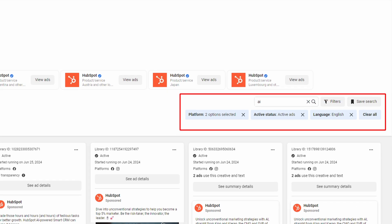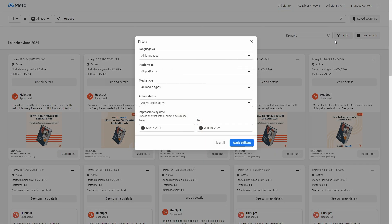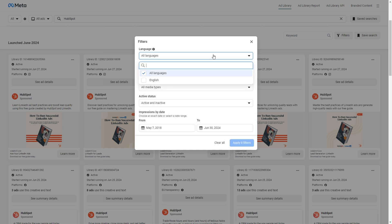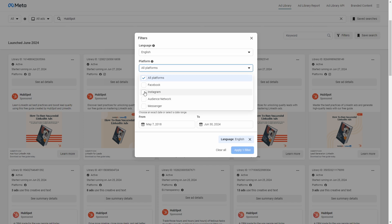Now, instead of global search, the keywords you type here will only show ads from this specific advertiser. The filters also apply to the specific advertiser and allow you to go much more granular. You can select a specific language, an ad platform such as Facebook, Instagram, Audience Network, or Messenger.